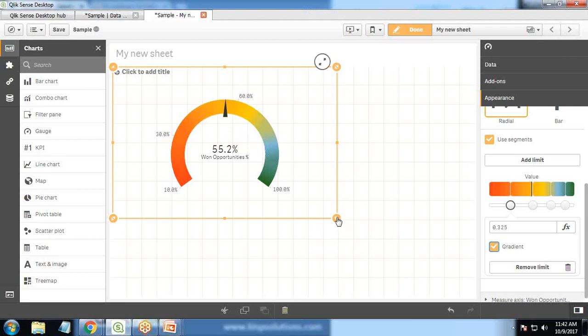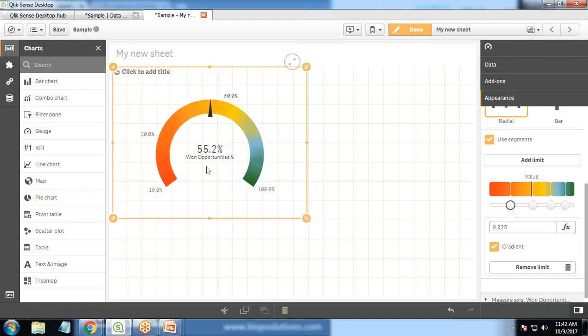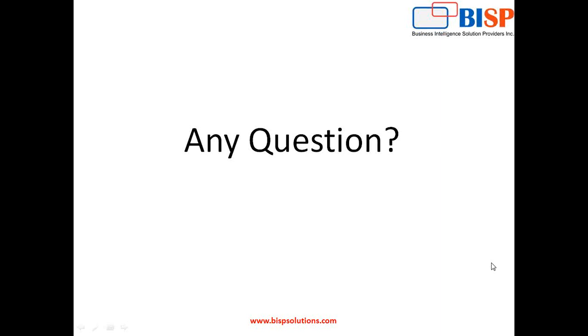This is how we create a gauge chart. If we apply a filter, the chart will update based on that filter. So this is how we integrate Qlik Sense with Salesforce — pull data from Salesforce into Qlik Sense, calculate the won opportunities percentage using set analysis, and display the result in a gauge chart. If you have any queries, visit our website www.bispsolutions.com. We offer consulting services for Qlik Sense, Qlik View, and Salesforce. Keep watching, have a nice day, goodbye.